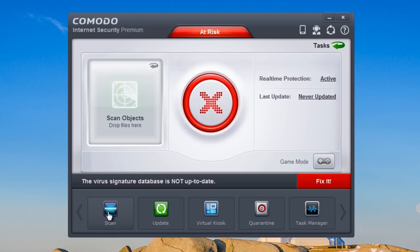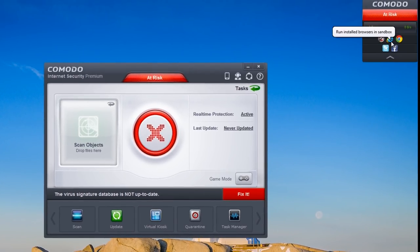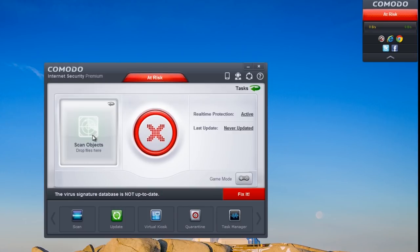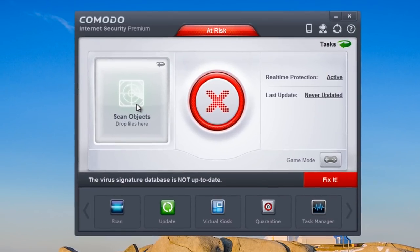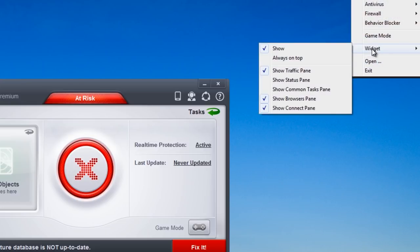At the bottom we've got scan, update, virtual kiosk, quarantine, task manager, and if you flick through these you can add them to your control panel at the top right. There's also a scan objects area where you can drop files straight in and it will scan those. You can right-click at the top and look at the widget options.